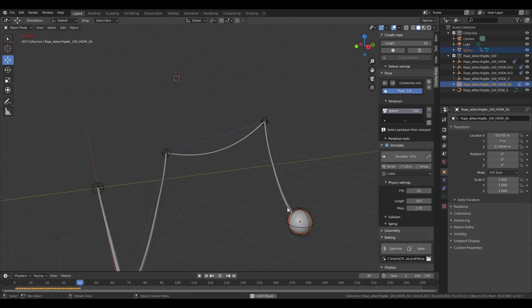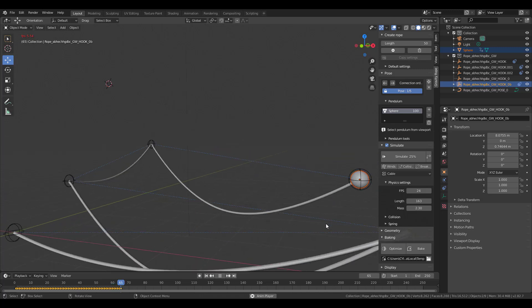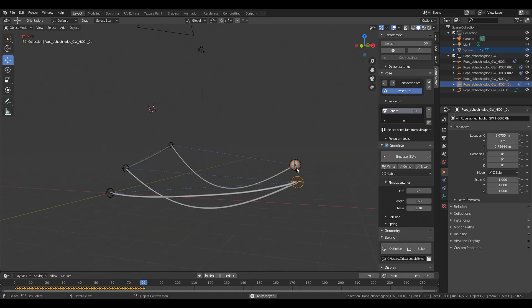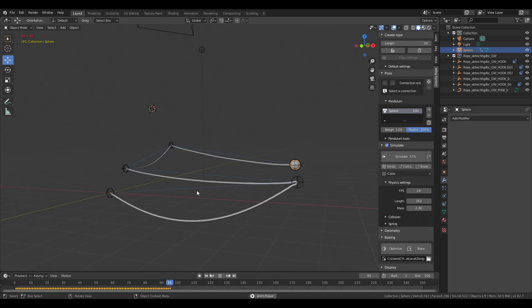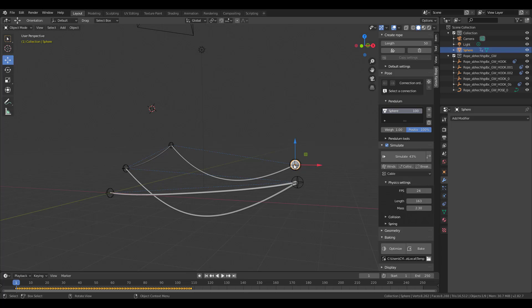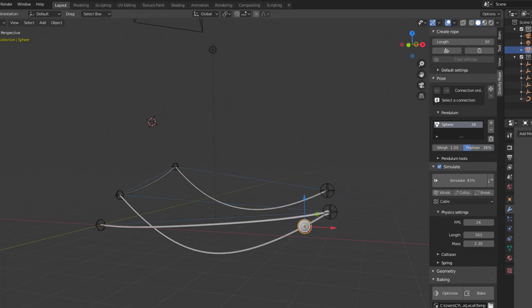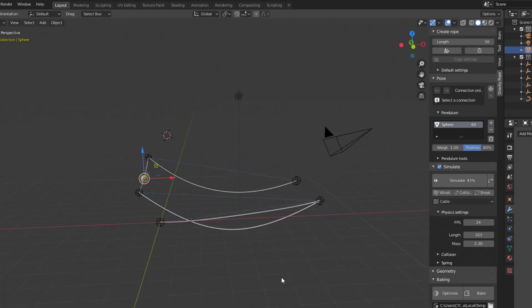Now that you have an object attached, you might wonder how to position it along the rope. Use the position slider to travel up and down the rope and place the sphere exactly where you want it.